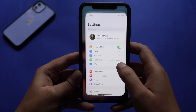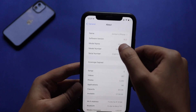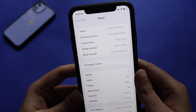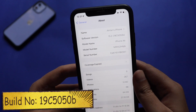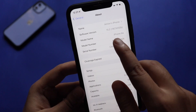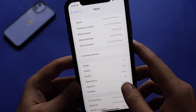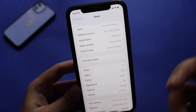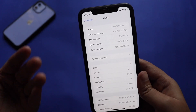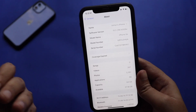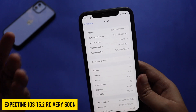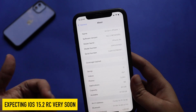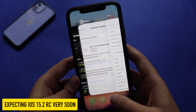Alright, so first things first — let me go to Settings, then General, and the About section. As you can see, if I tap on the software version it clearly says iOS 15.2, and the build number is 19C5050b, and the model name confirms it's an iPhone XR. With this update I still see the letter 'b' at the end, which means we might get to see one more build of iOS 15.2 beta before we see the public release or release candidate — or there's a possibility Apple might directly release the iOS 15.2 Release Candidate.